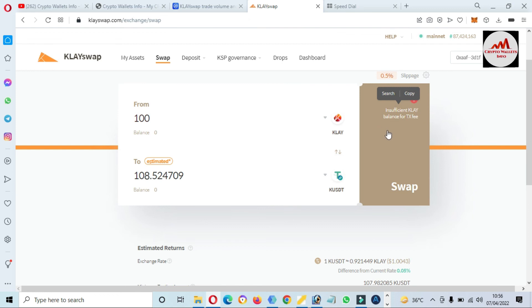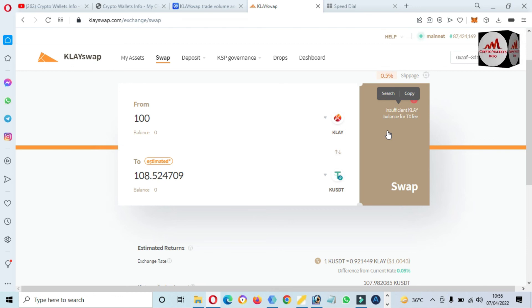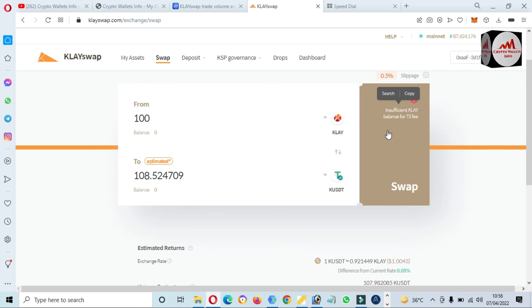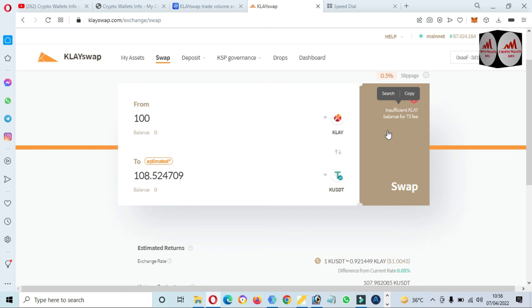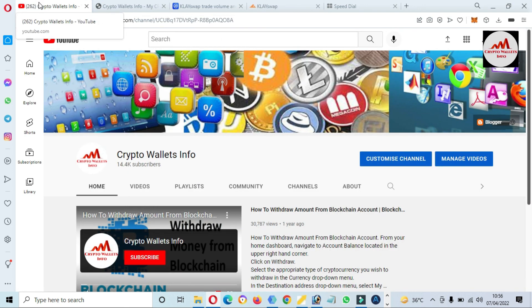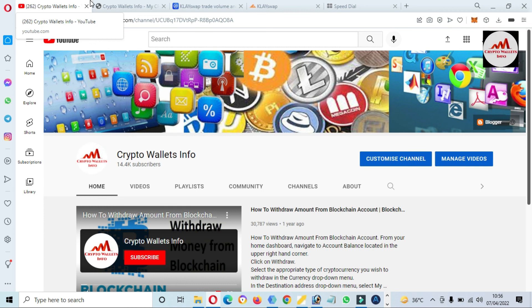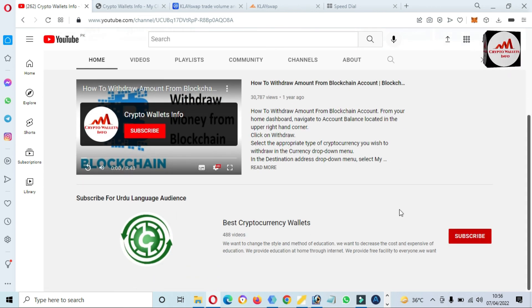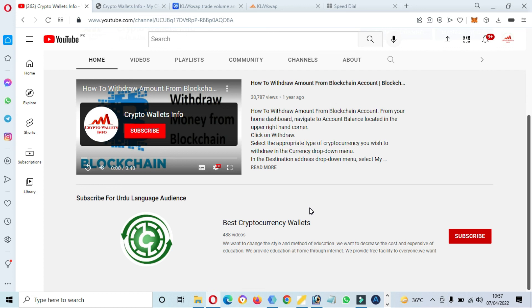I have insufficient balance right now, but in this video I gave complete information about how to connect your MetaMask wallet with Clay Swap and how to swap one coin to another. I hope you listened properly. If you face any problems, you can email me at Crypto Wallace Info or comment below this video. Please subscribe to my channel Crypto Wallace Info, press the bell icon, visit my website cryptowallaceinfo.com, and join my Urdu channel Best Cryptocurrency Wallets.